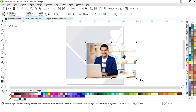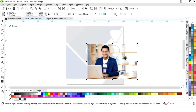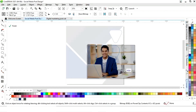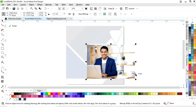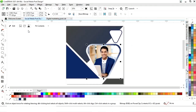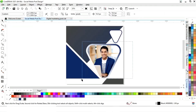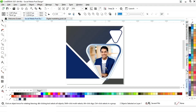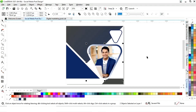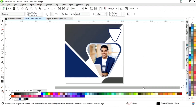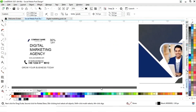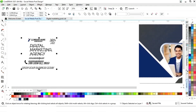Now we will click on this white shape. Now we will click on edit. Now we will adjust the image according to the shape. Now we will click on finish. Now we will select both and adjust. Now we have these details and we will place this.